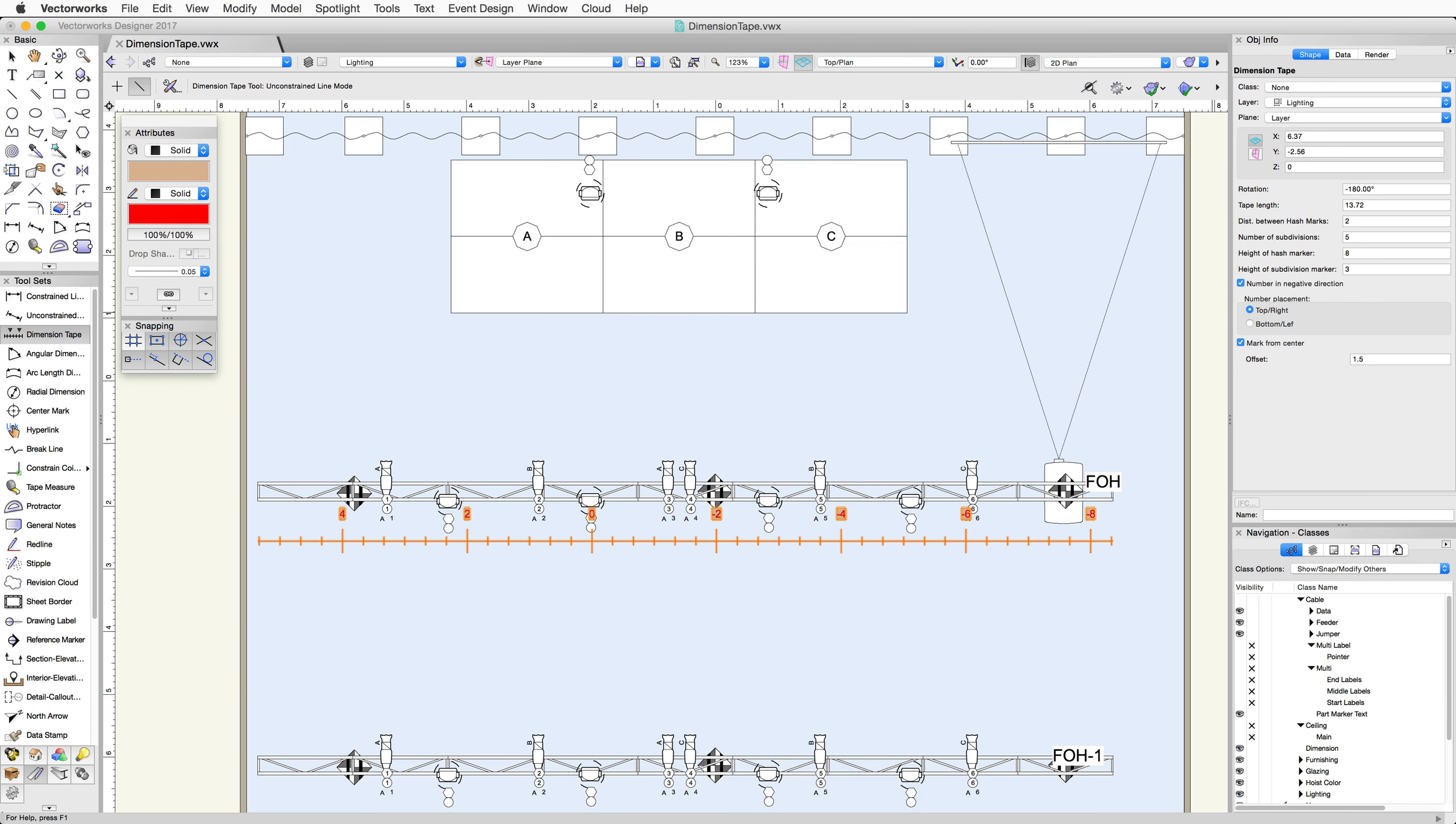As you can see, the numbers are overlapping some of the geometry in the drawing. For this, we can use the number placement bottom/left to move the numbers below the line that we've drawn.